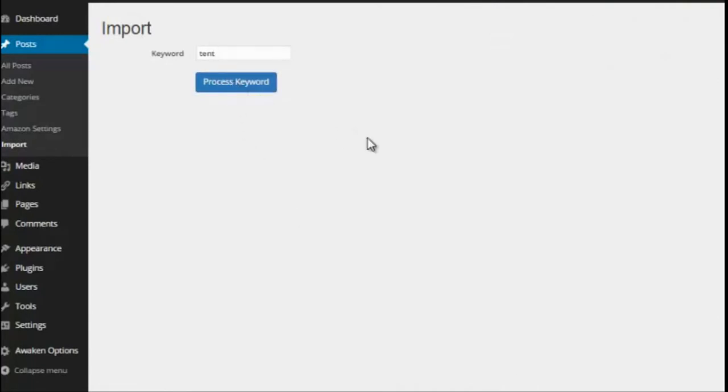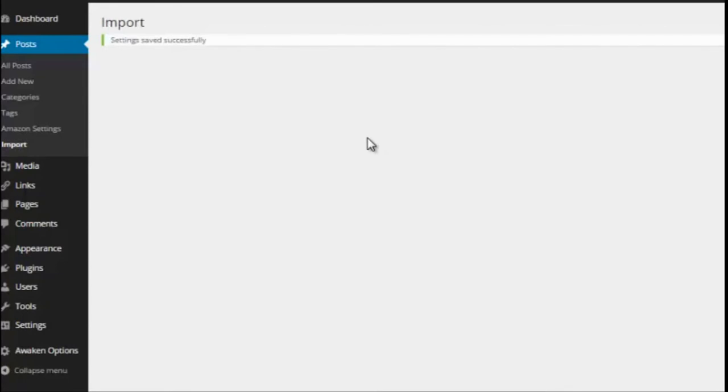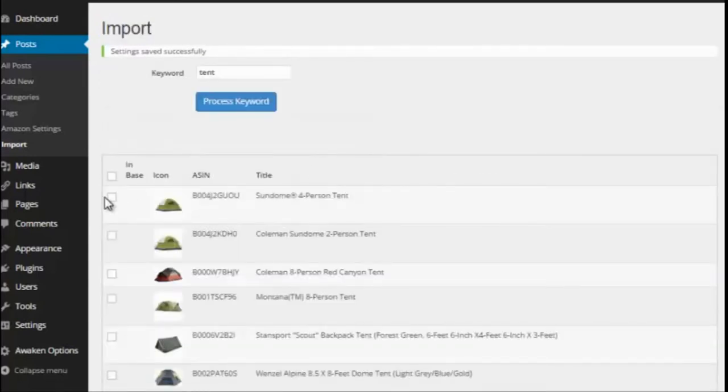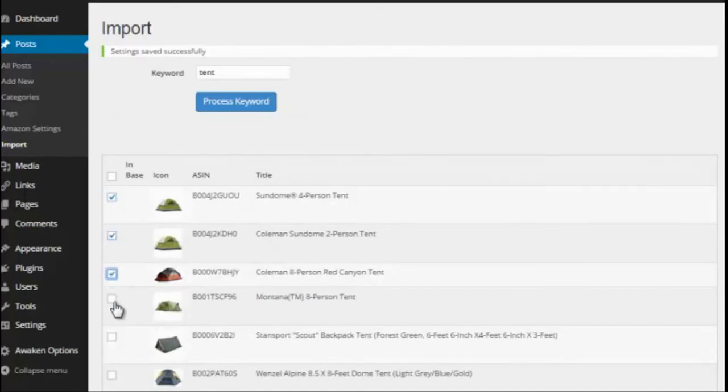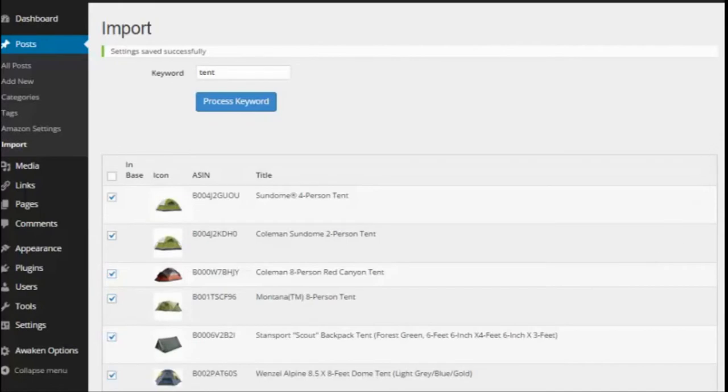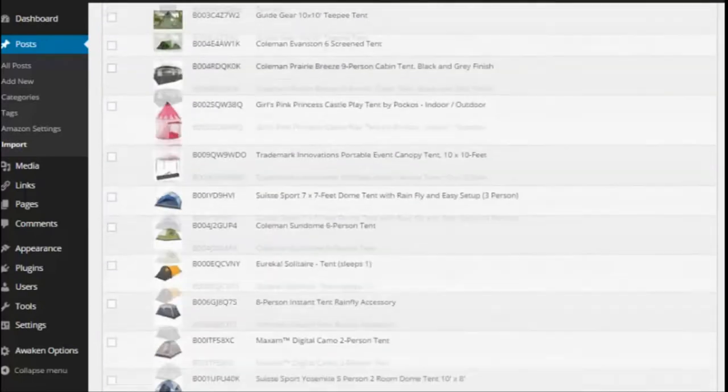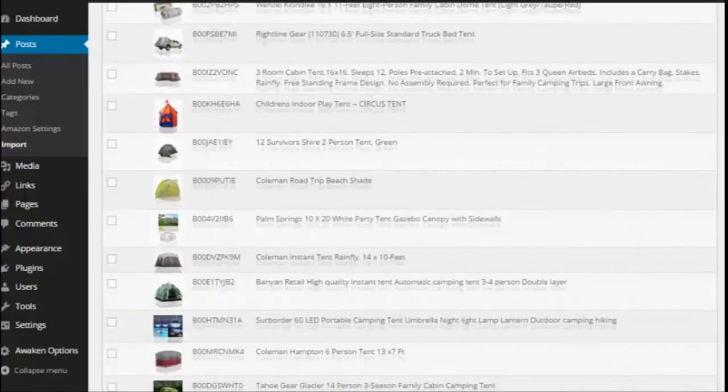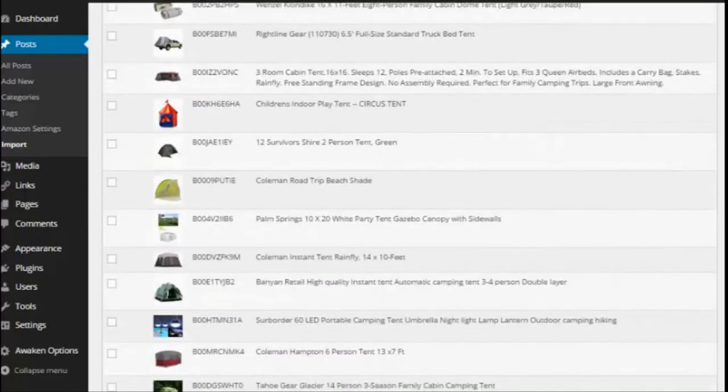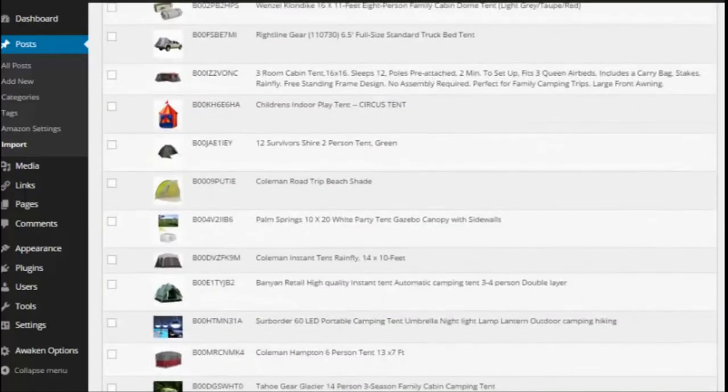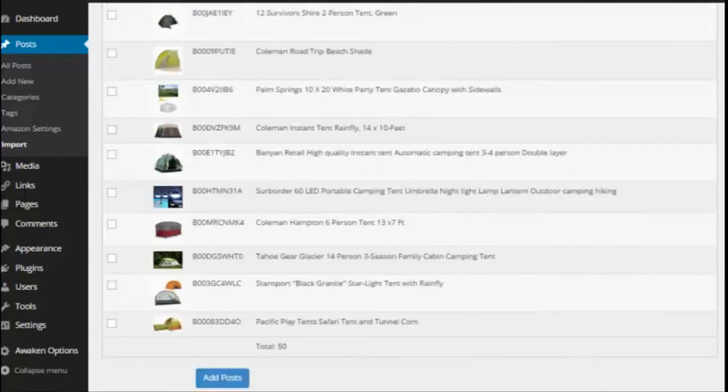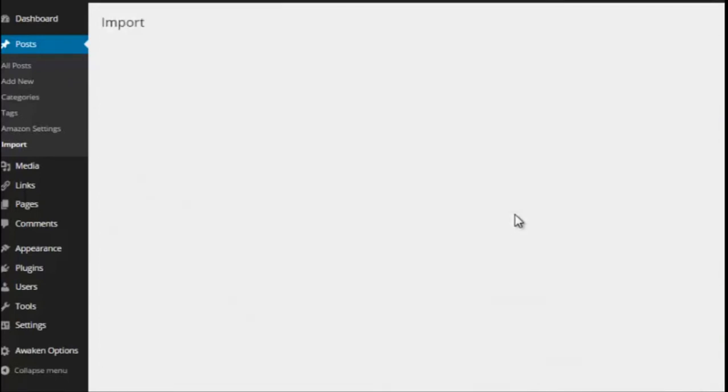If I go back here I go to import, I would type in tent because that's what I am creating a website on. I will start the import settings right here and once they come up I can simply go and choose the products I want to show on my website. So I'm just going to choose some that I want to use. I could do as many or little as I want. I'll just choose those to get started with.